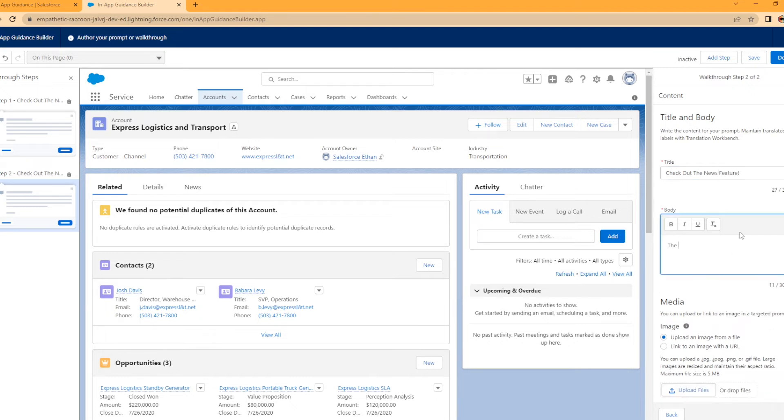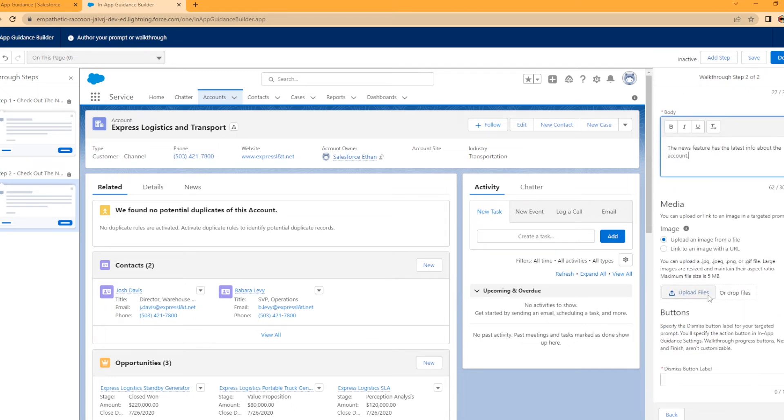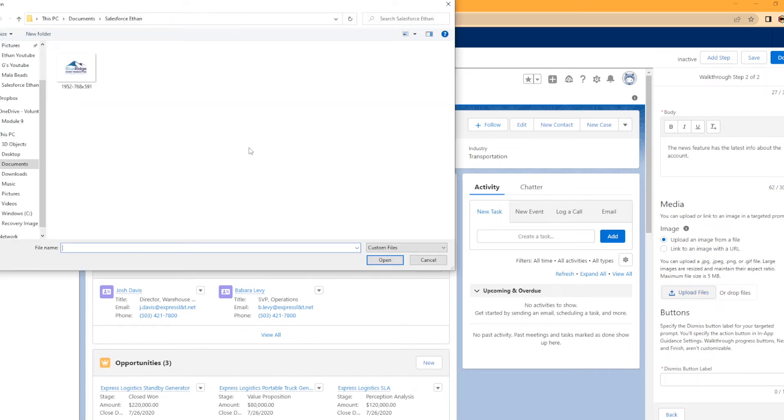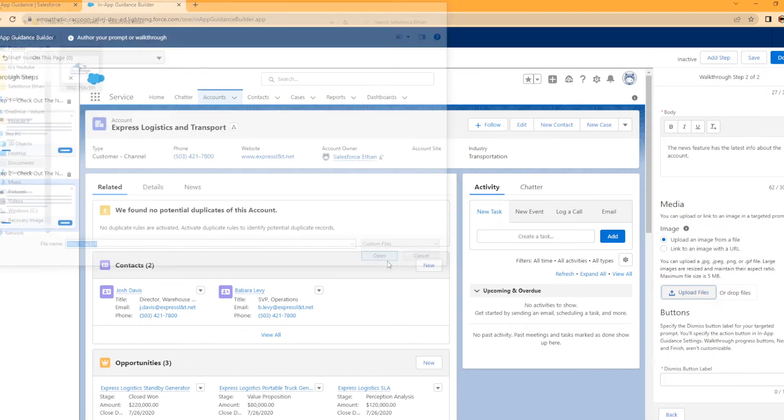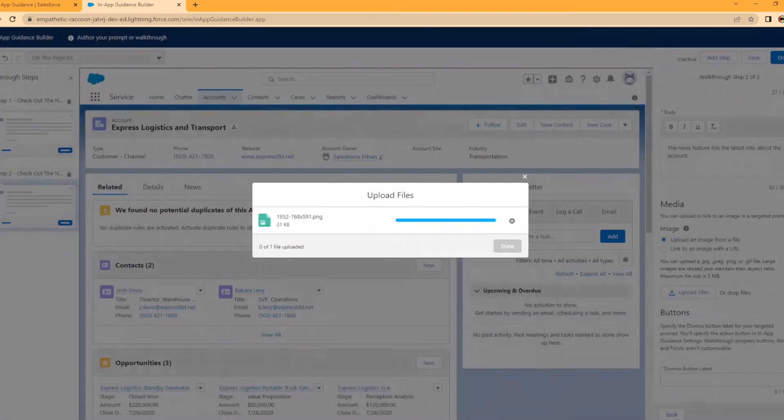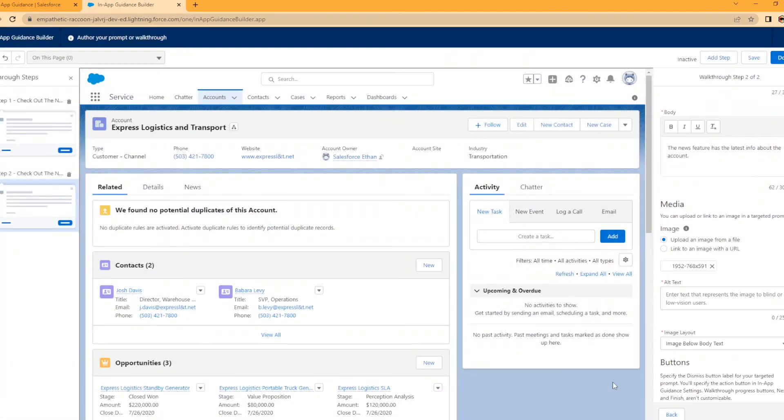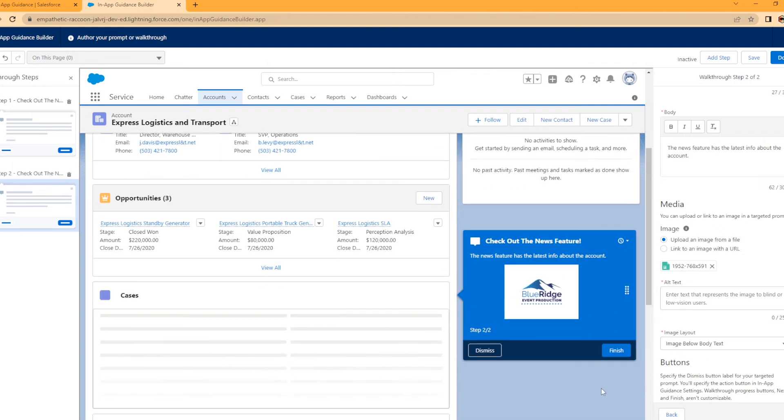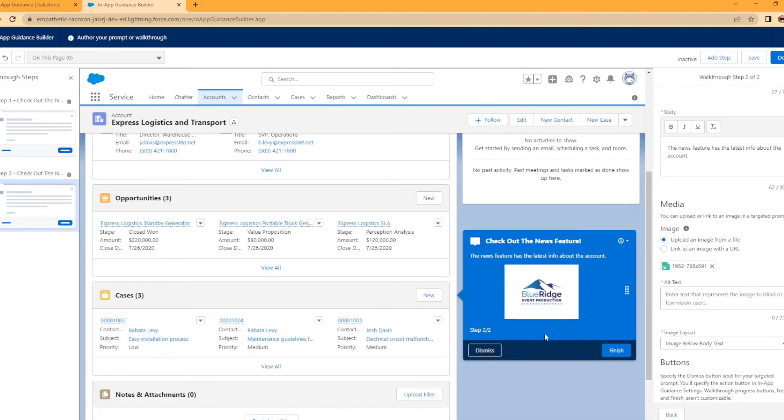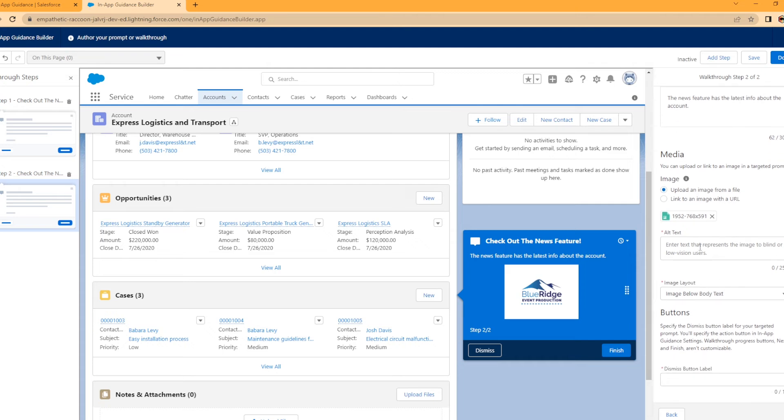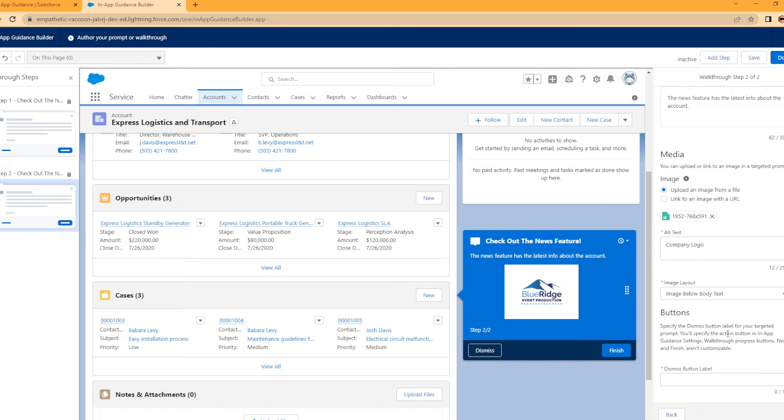I'm going to upload an image this time just for the heck of it. Upload files. This is one I use in one of my previous videos. It's uploading. Done, excellent. There it is right there. Enter text that represents the image to blind or low vision users, like company logo. You have to put something in there or it won't let you save it.